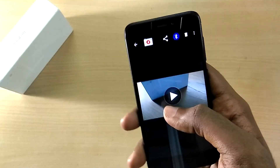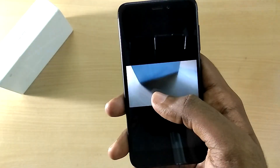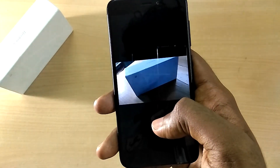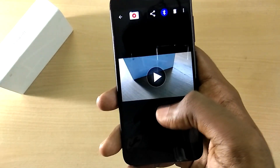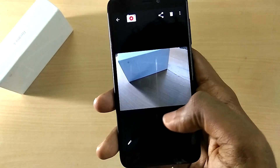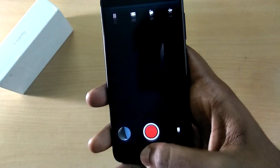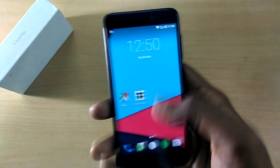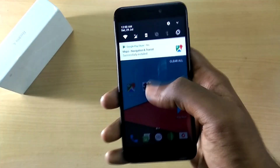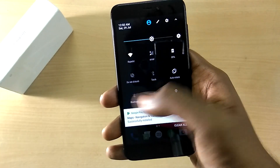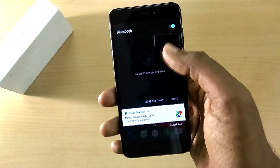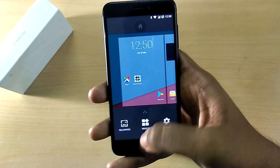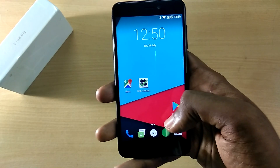Moving on to bugs — there aren't any major bugs except for the usual IMS blaster and WiFi debug bug. There is also an additional bug which is the recent apps switcher — tapping on the recent apps button doesn't bring up recent apps; it doesn't do anything.